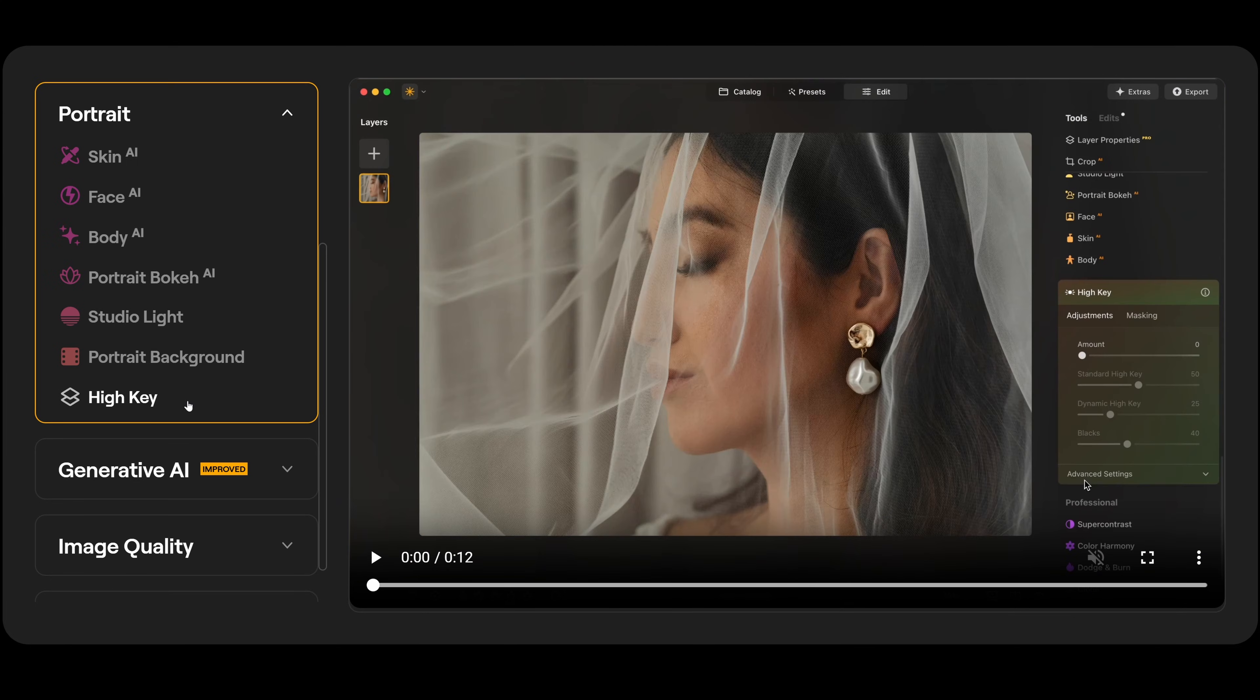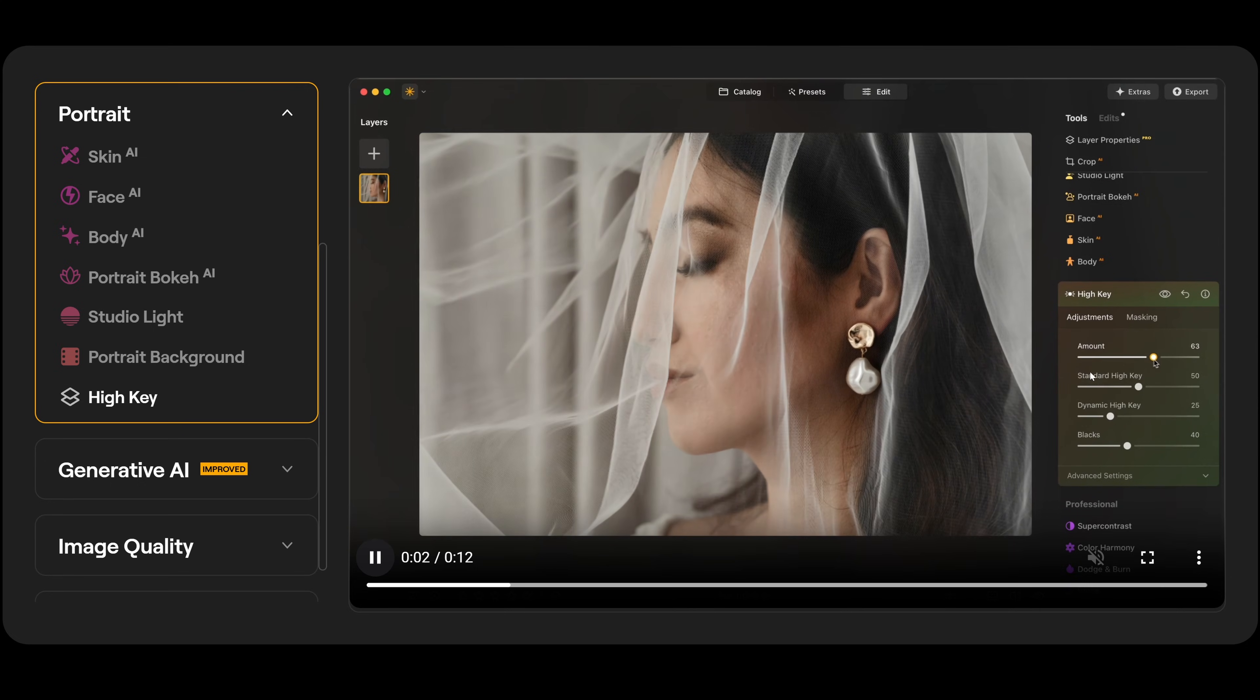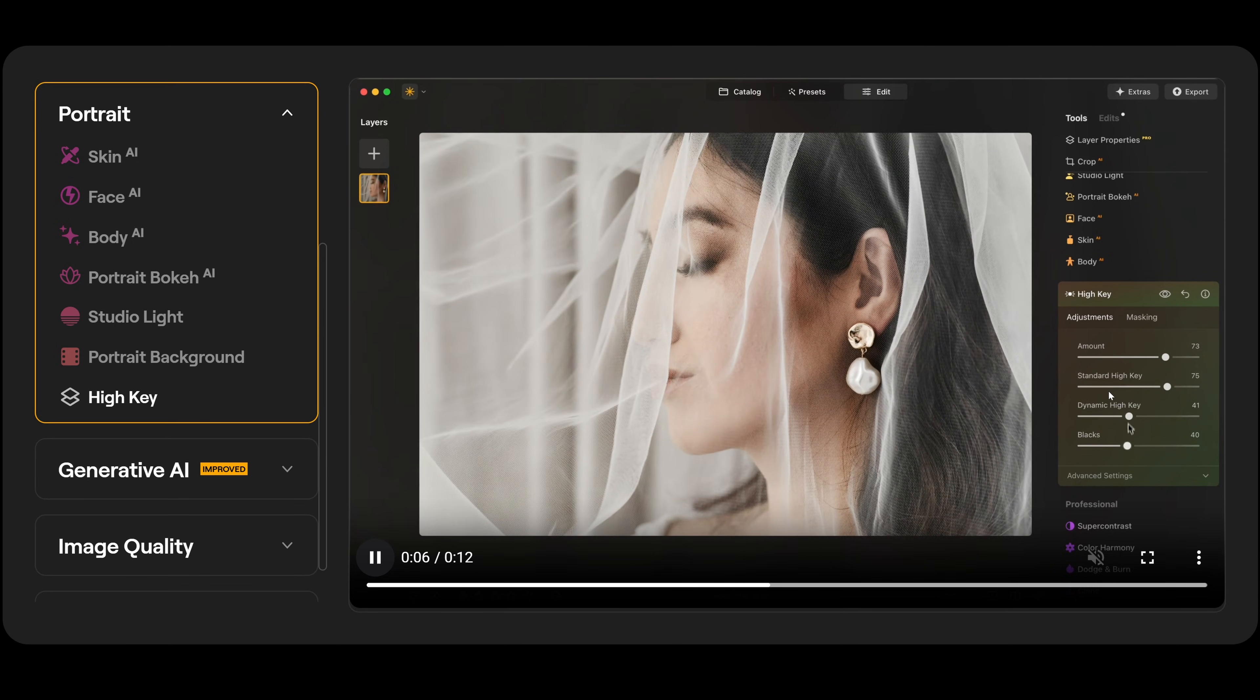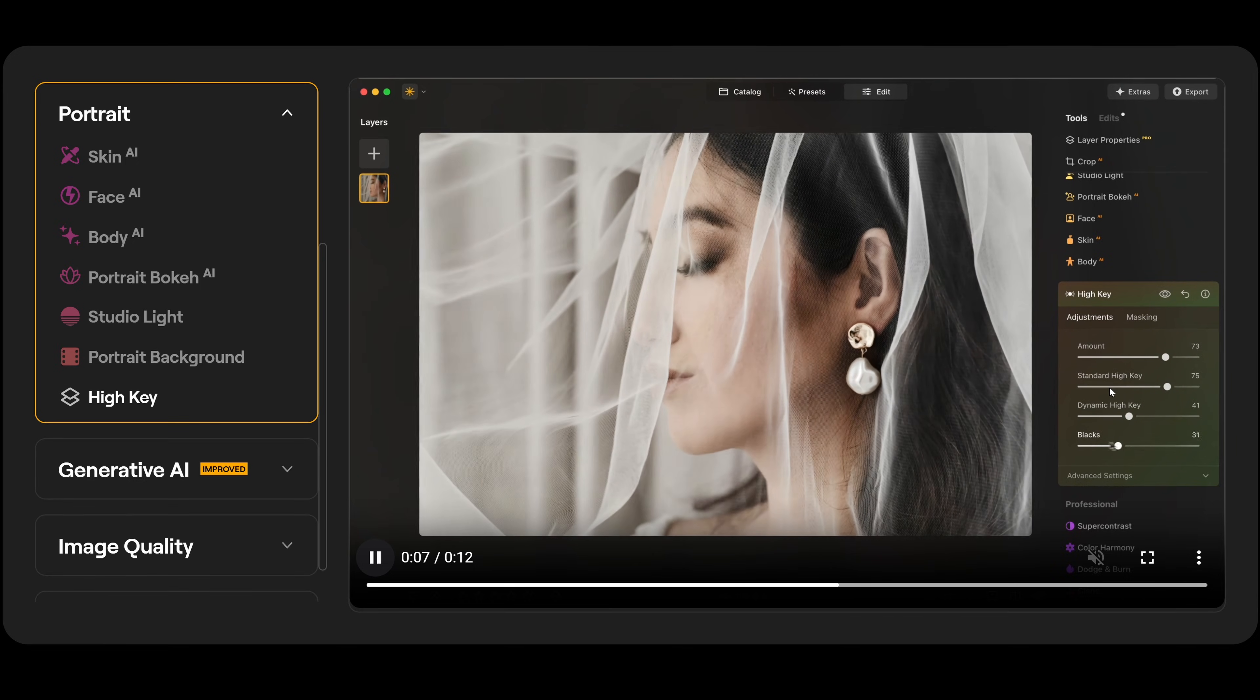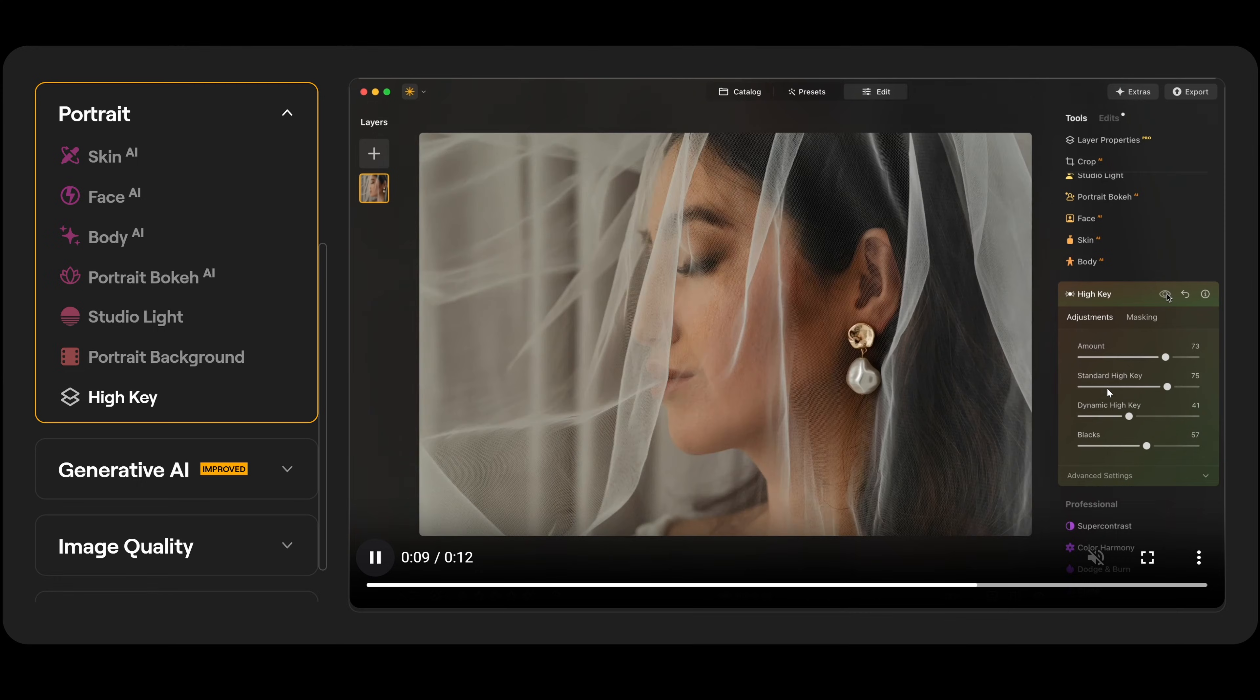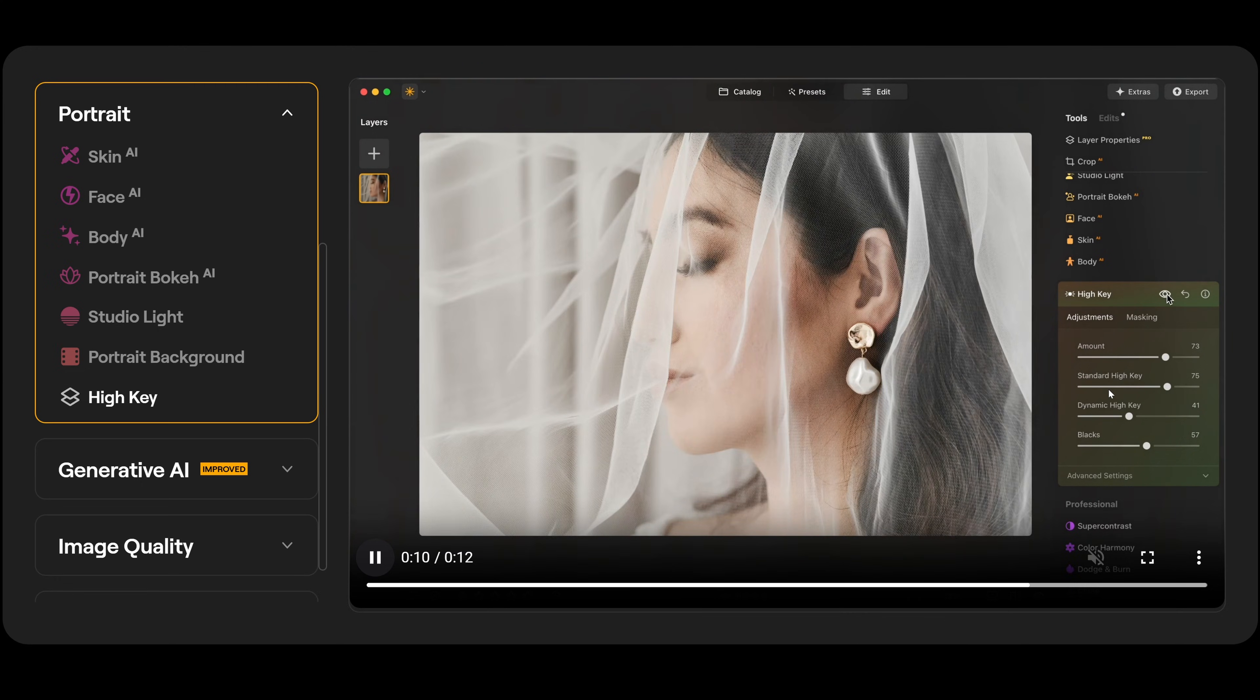Then we have high key. And over here in high key, we have amount, standard high key, dynamic high key, and blacks. And there's also advanced settings. But if we adjust the amount here, and then we can adjust the standard high key, dynamic high key, and the blacks to get the exact look we're looking for. And that's the before and afterwards.